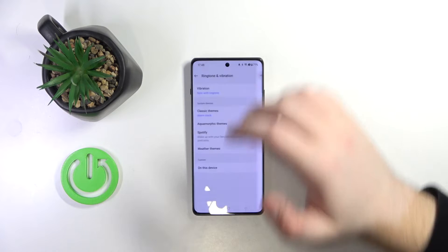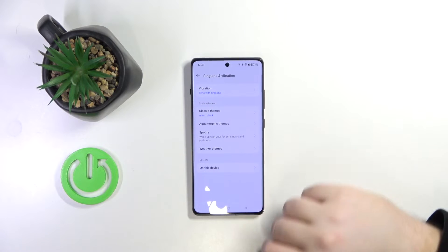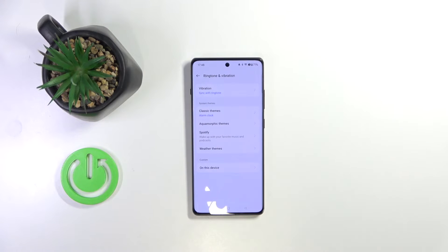Then click back and as you can see my ringtone has been changed. So that's it for this video, if you liked it please remember to leave a like and subscribe.